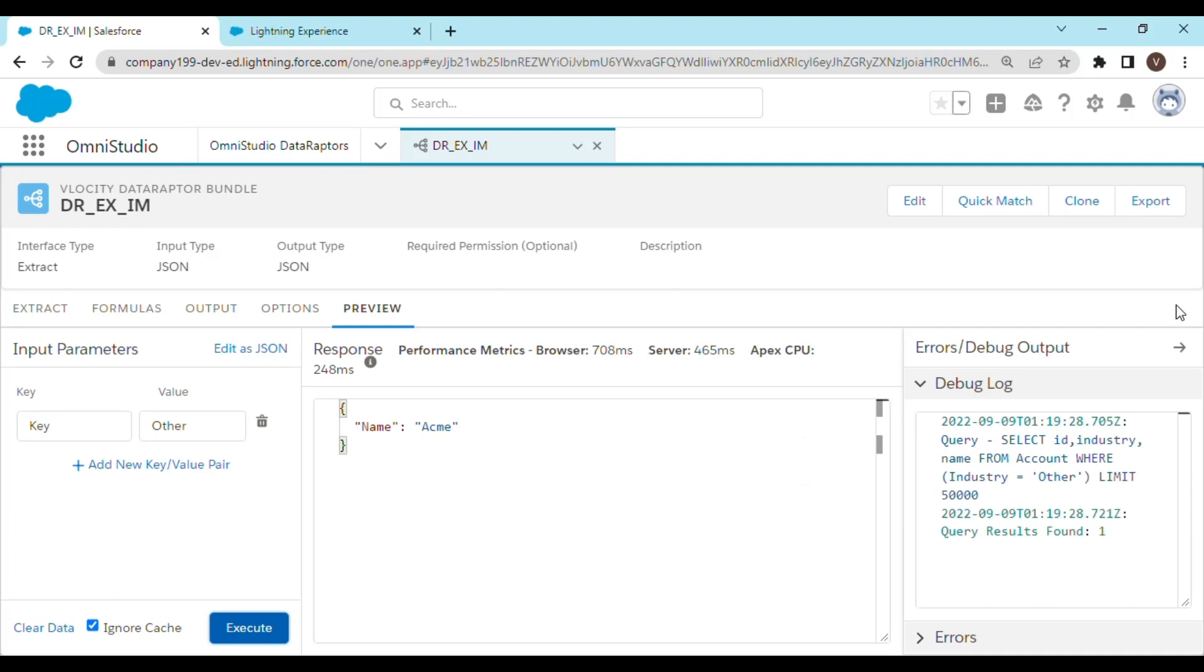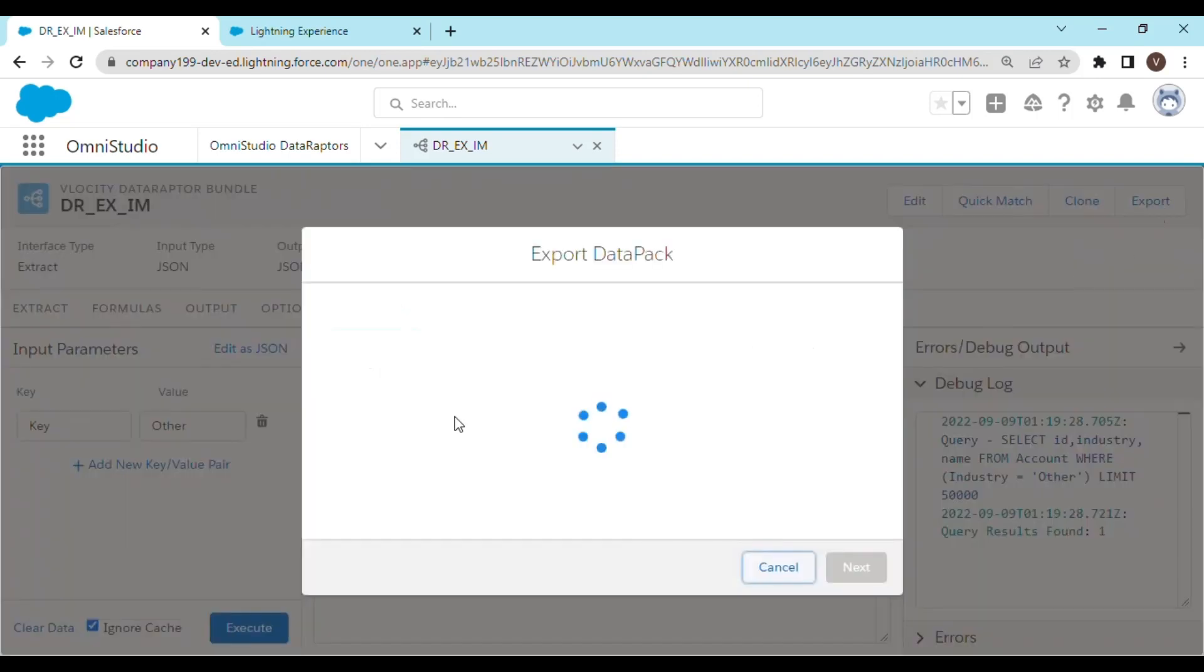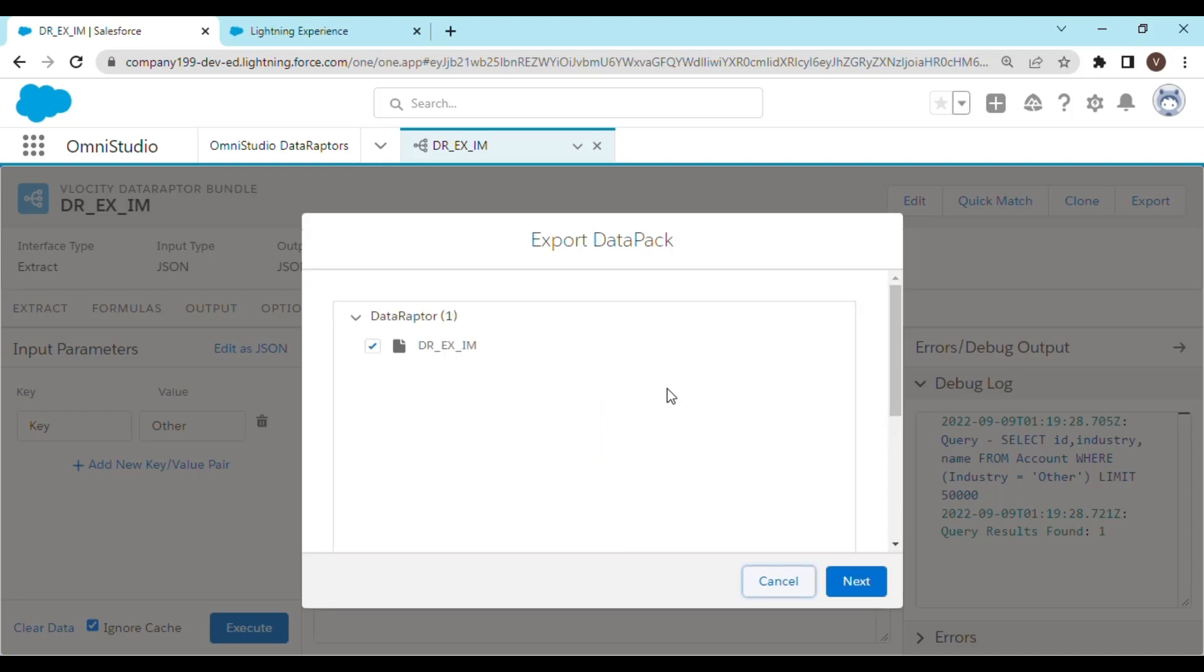Now let's move ahead and export this DataRaptor and try to import in another org. We click on export. Select the DataRaptor that you want to export. In our case this is DR_EX_IM.